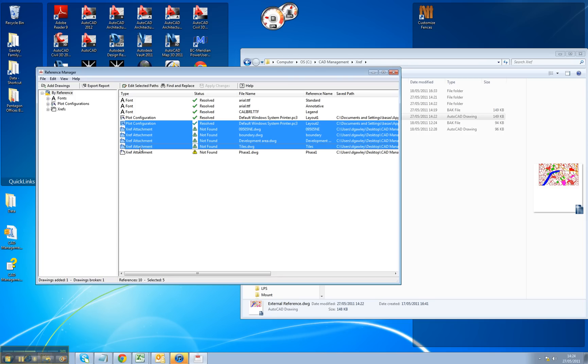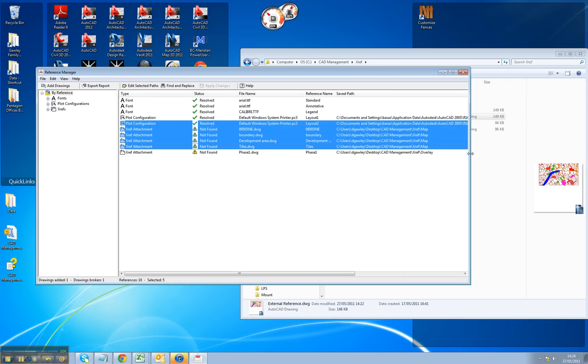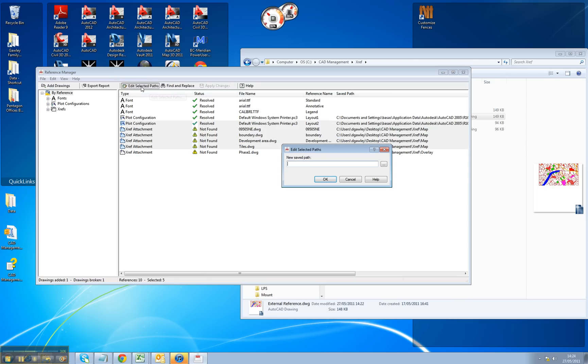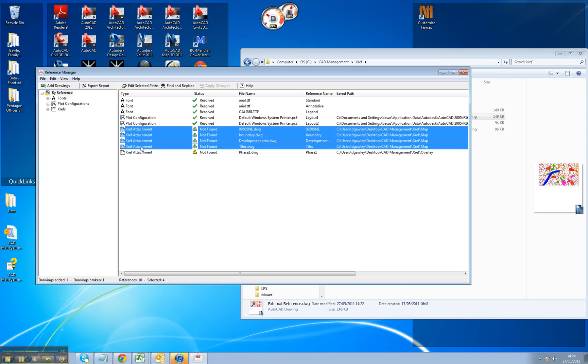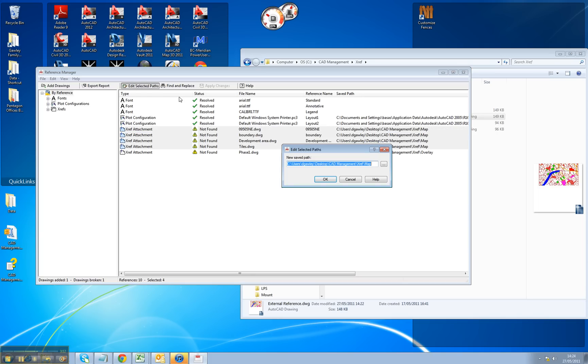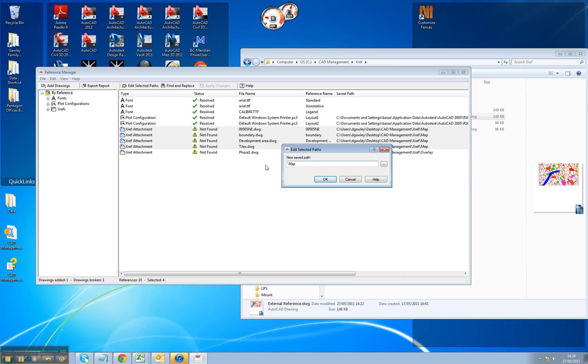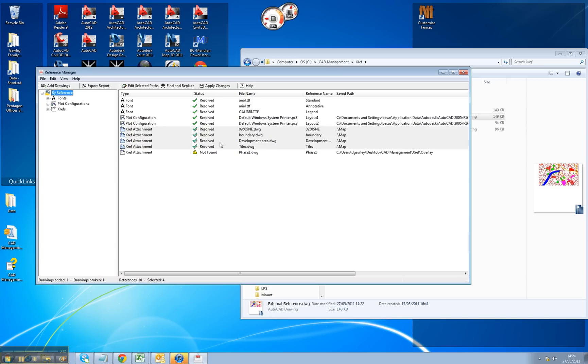Well, if I select the ones that I know in a certain folder, I can go Edit Selected Paths, and it'll actually give me the current path. I can then browse to my new path, but the problem is that's still absolute. I want to make this relative. So what I do, is I take it back to the highest folder, which is my map directory, put in dot backslash, and then the folder name, and hit OK, and it resolves it.